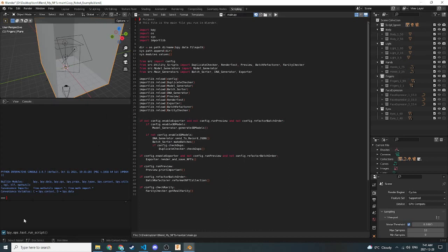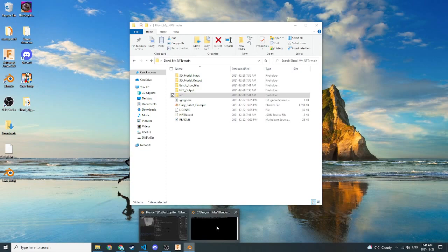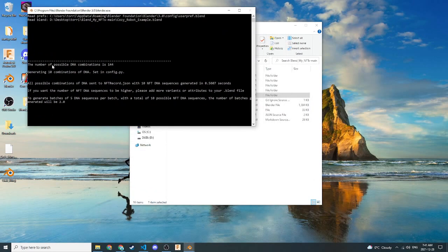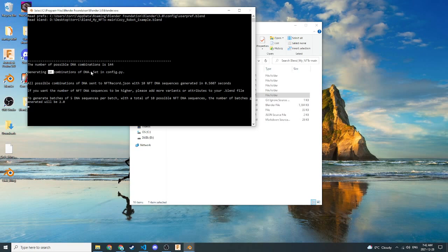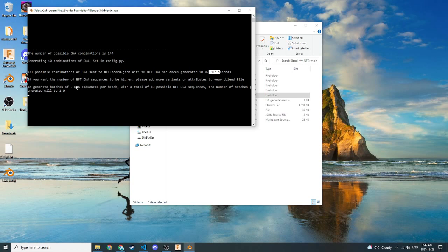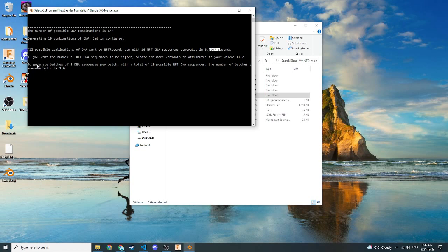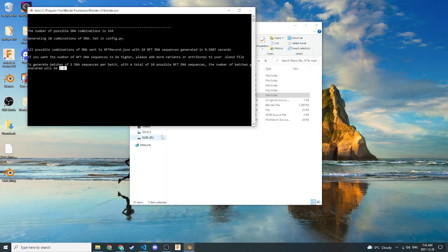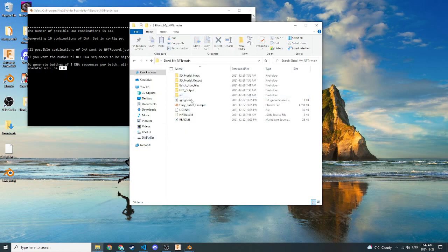So we ran this script once, and as we can see down here with the check mark, it says it's successful. So let's go over here to the system log and see what it did. And so we can see here that it tells us the number of possible combinations is 144. That's good. We set the number of maximum NFTs to 10, which means that it's beneath this number, which is good. We didn't get an error there. It says all possible NFTs were generated in the NFT record, 10, in some second count. It doesn't really matter. That's so minuscule. So to generate five DNA sequences per batch with a total of 10 possible NFT DNA. This is just going over the batches, so it tells you that there are two batches. So let's just confirm this in the BlendMyNFTs folder here.